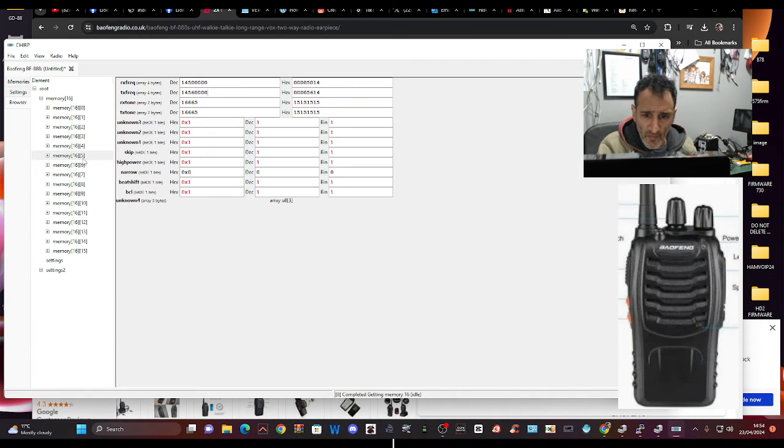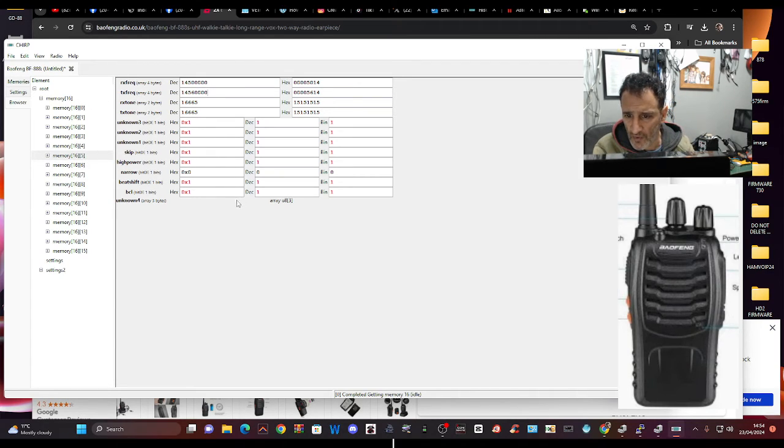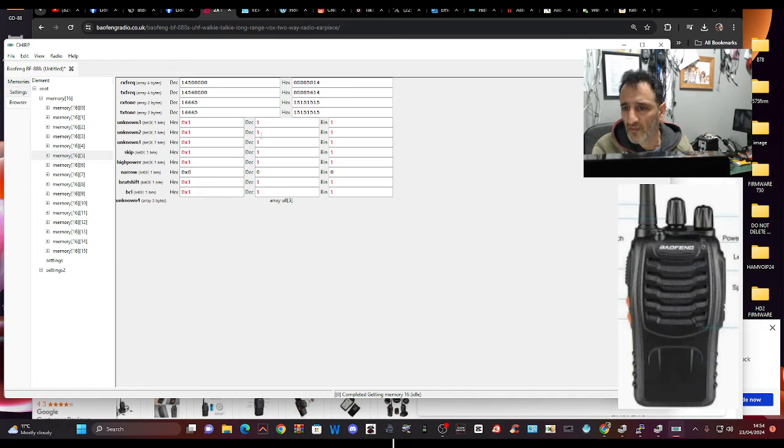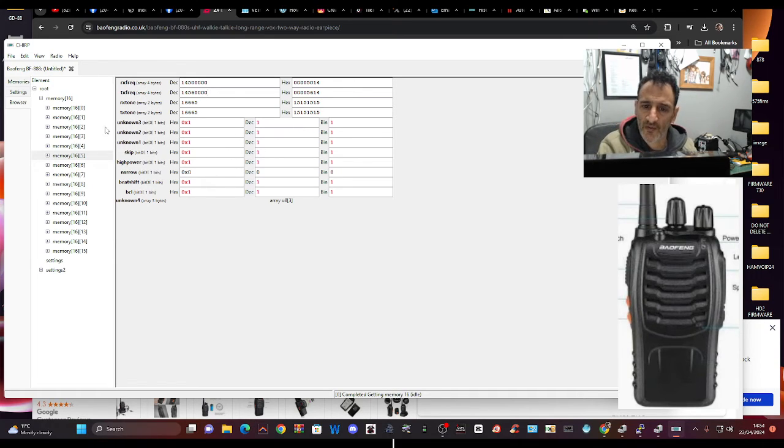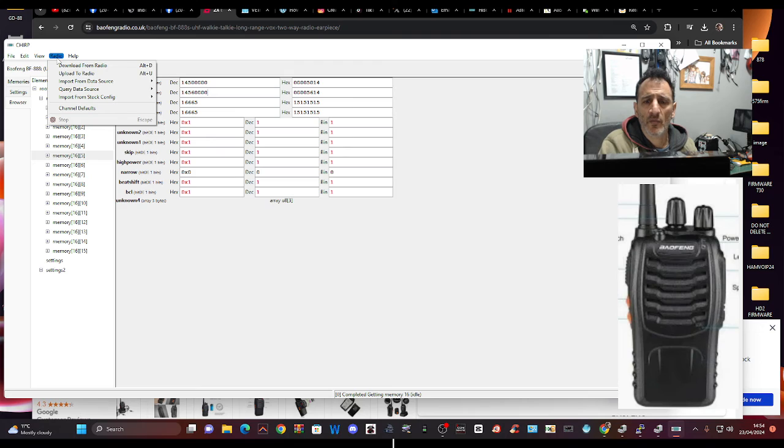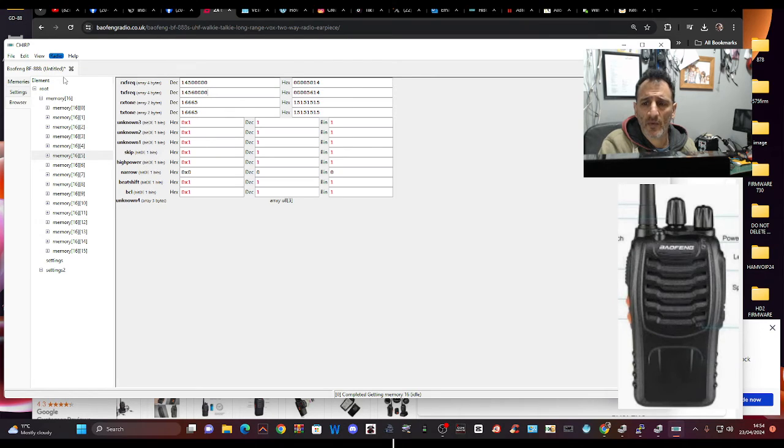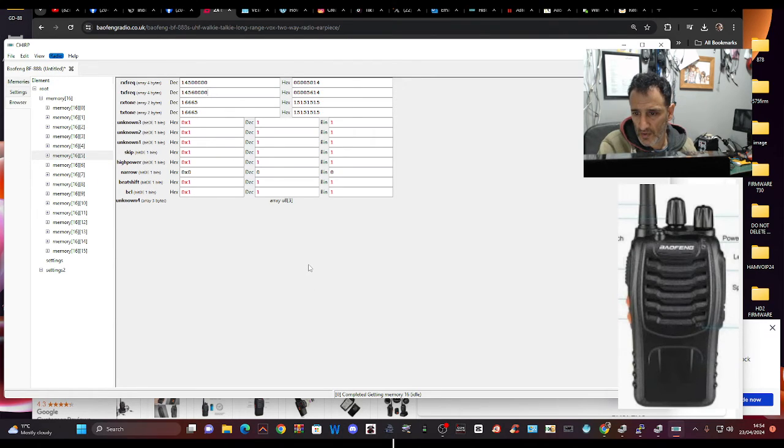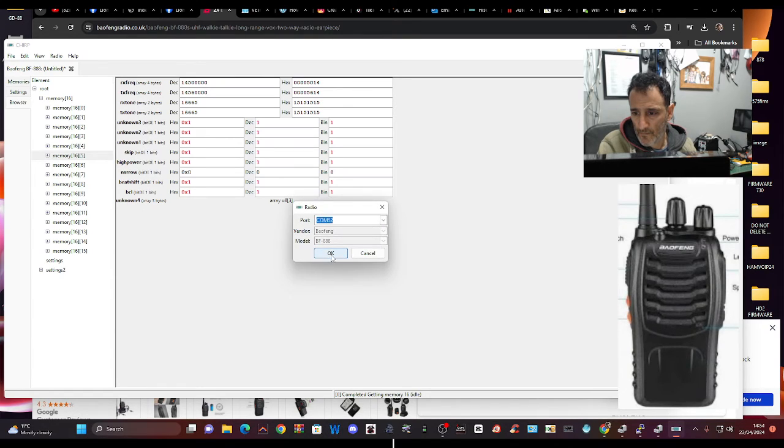So we're going to now upload it. Now I'm thinking that one of these might need to be changed to allow it to transmit. So we're on memory number five, then we'll go Upload to Radio, click OK.